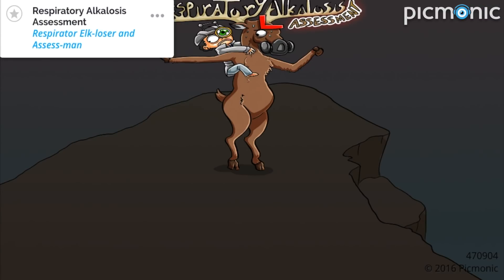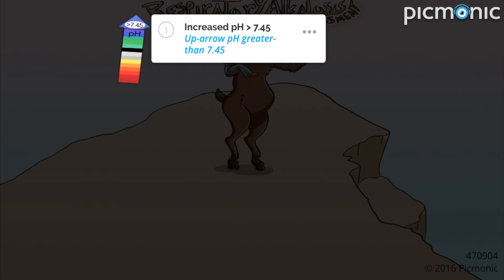Respiratory alkalosis assessment can be learned through the story of the respirator elk loser and assess man trying to find the best route down from a mountain. This condition leads to the blood values of increased pH greater than 7.45, shown by the up arrow, which told the elk that he had gone too high up this mountain peak.